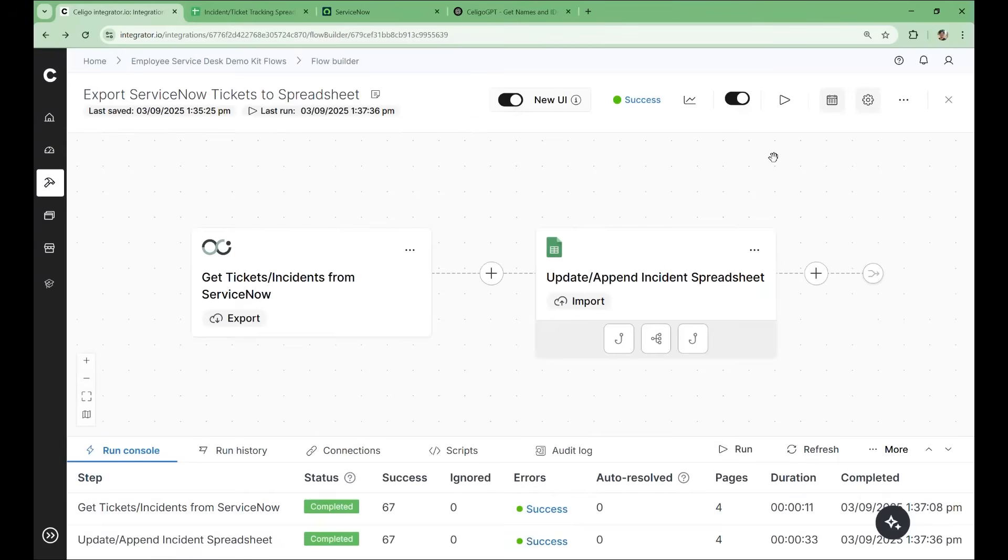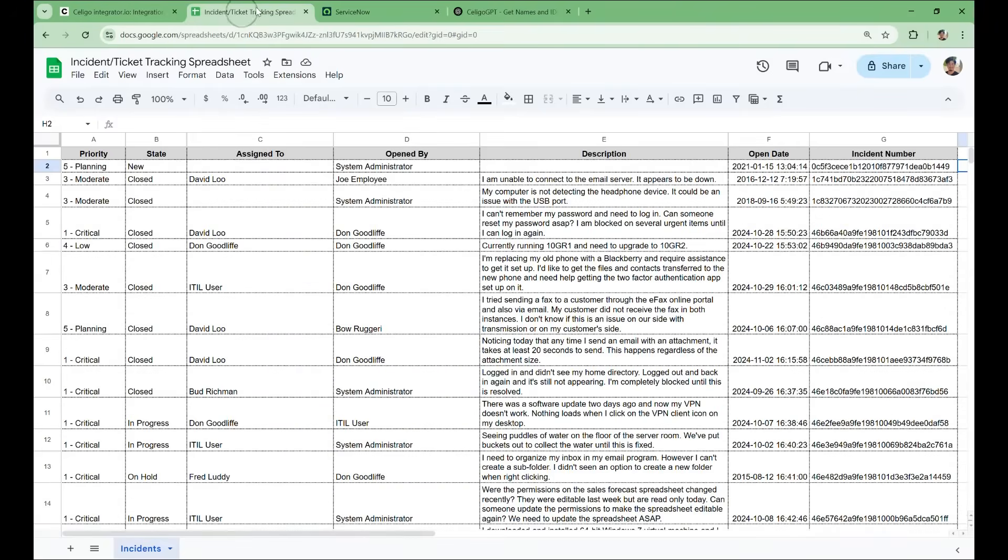Now that our flow has finished running, we'll take a look at the spreadsheet. And we can see that we're now receiving the names for records rather than just the IDs.